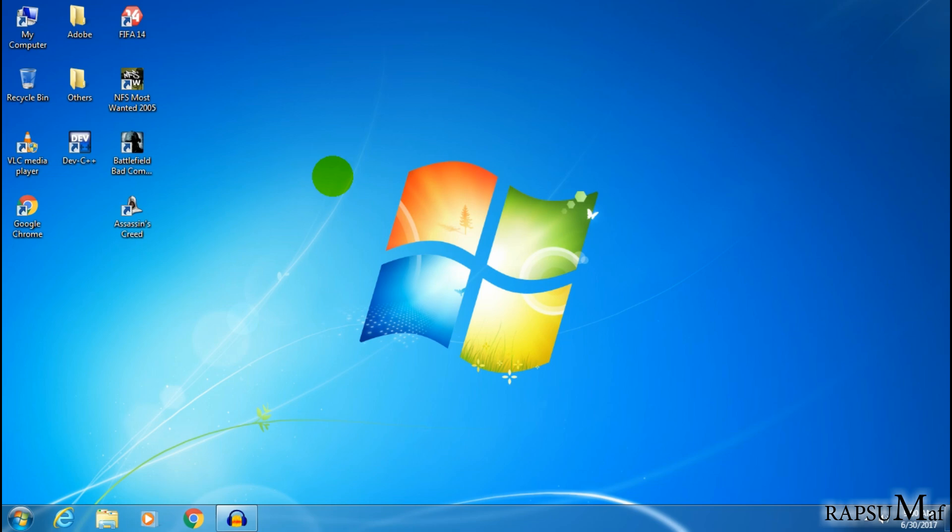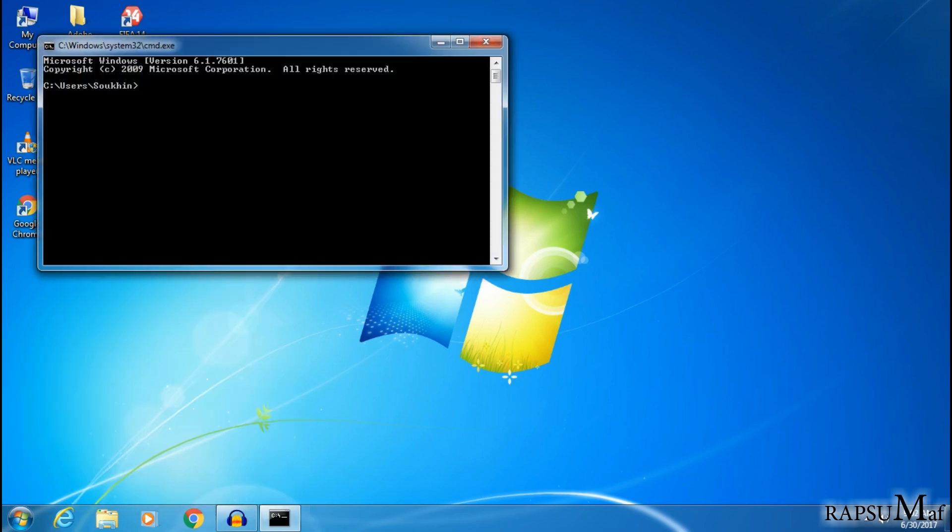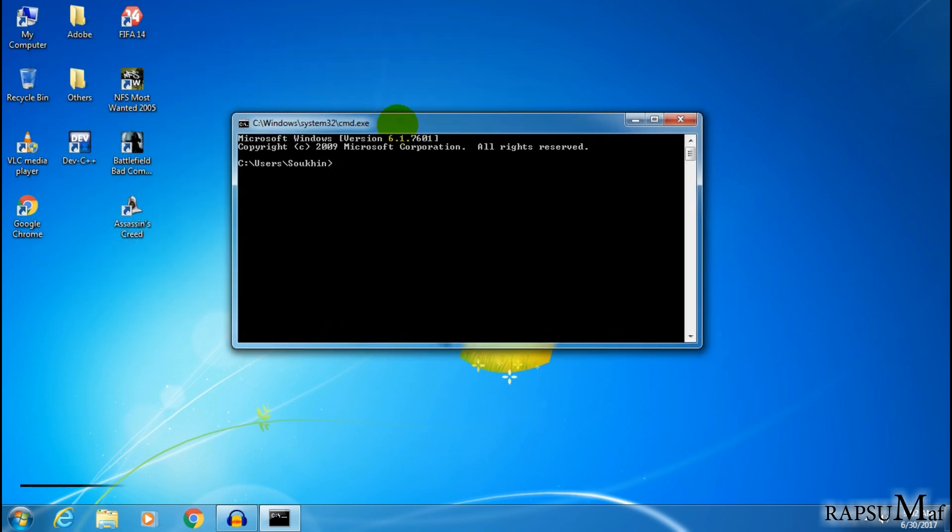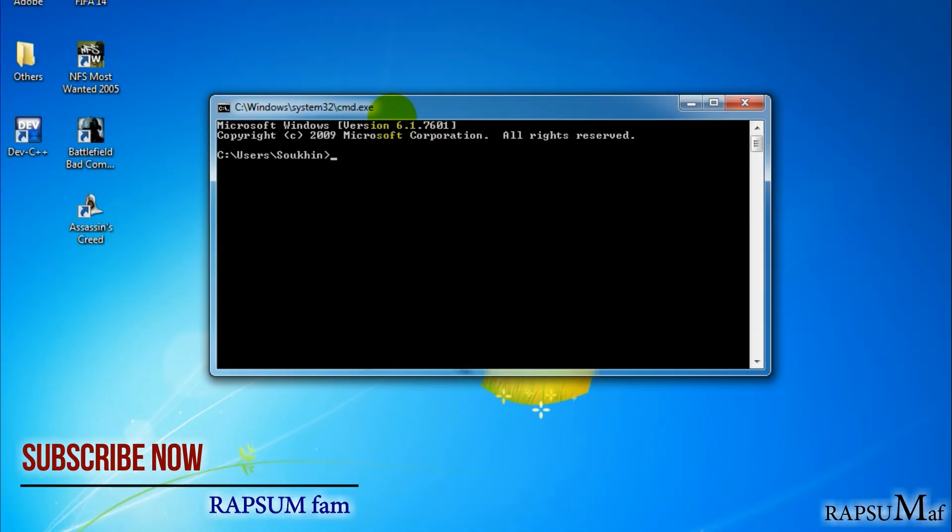First, open a Run command by pressing Windows plus R. In Run, you have to write CMD for opening a command prompt. So write CMD, hit enter. It is a command prompt. In command prompt you have to write...